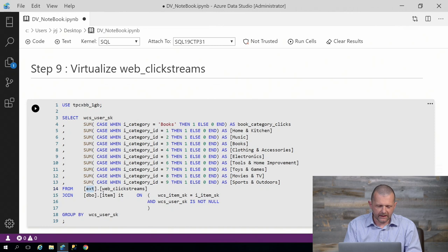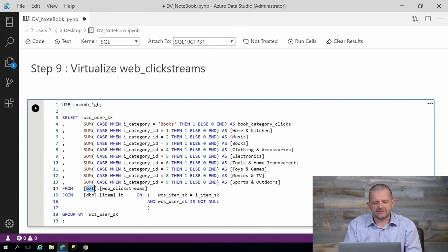Here you can see I have the same table WebClickStreams, but now I'm using that EXT schema. So I'm accessing the external table. But to all intents and purposes, the rest of the query is exactly the same.